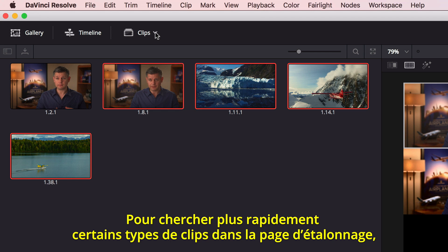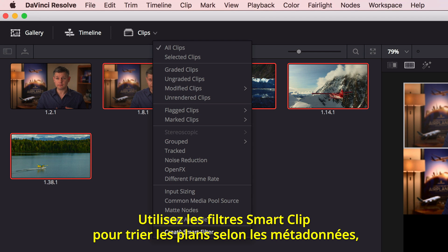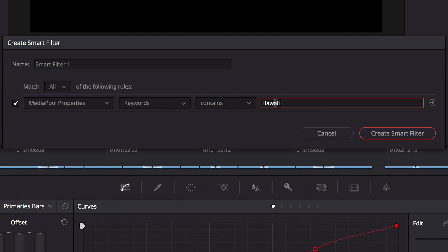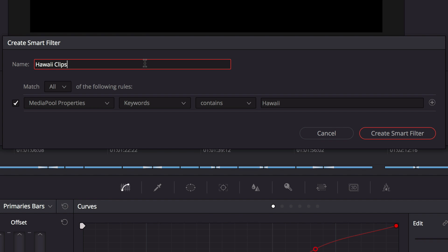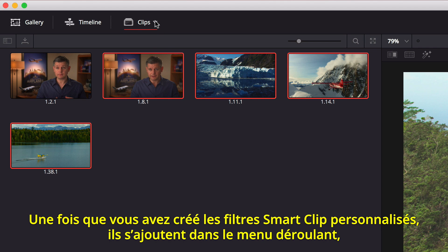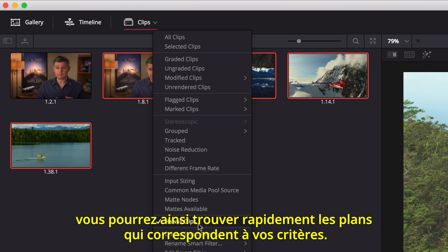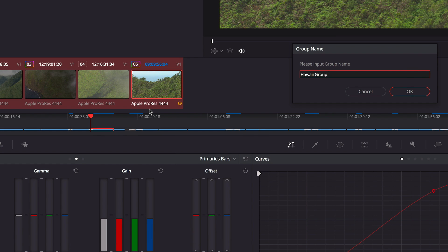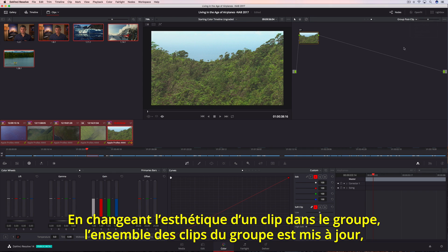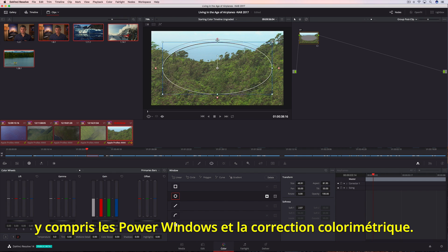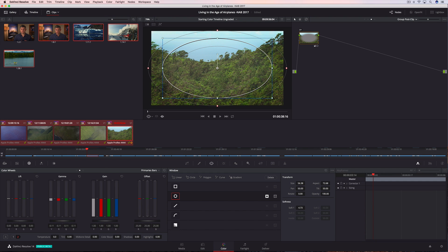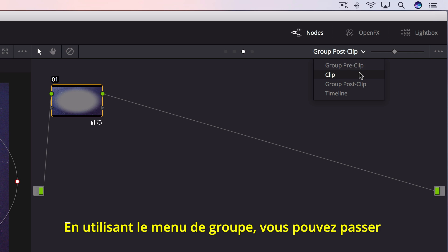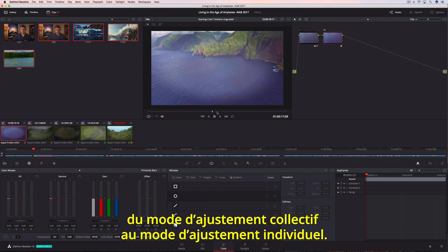To find certain types of clips on the color page faster, you can use the Smart Clip filters to sort shots using metadata like keywords. Once created, custom Smart Filters are added to the drop-down menu so you can quickly find shots that match the search criteria whenever you need them. You can then group shots together to make grading entire scenes faster. Changing the look of one clip in the group updates all of them automatically, including power windows and color correction. Using the Groups menu, you can easily switch from making adjustments to the group to making adjustments on an individual clip.